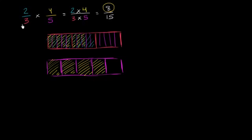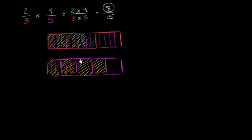Well how can we do that? Well let's split each of these 5 into 3 pieces. So now we have essentially 15ths again: 1, 2, 3, 4, 5, 6, 7, 8, 9, 10, 11, 12, 13, 14, 15. And we want to take 2/3 of this yellow area.